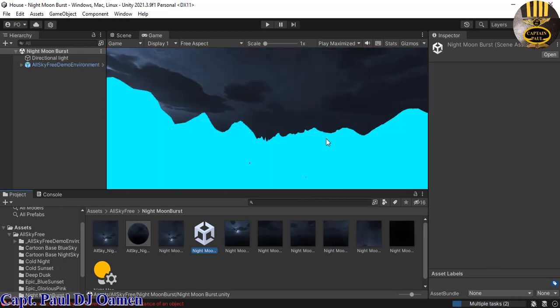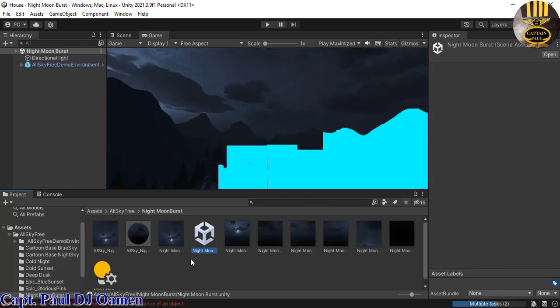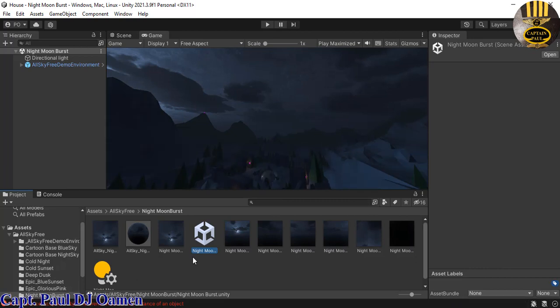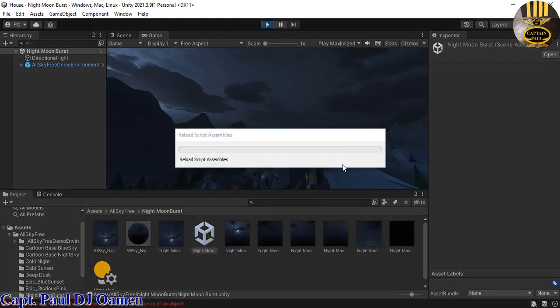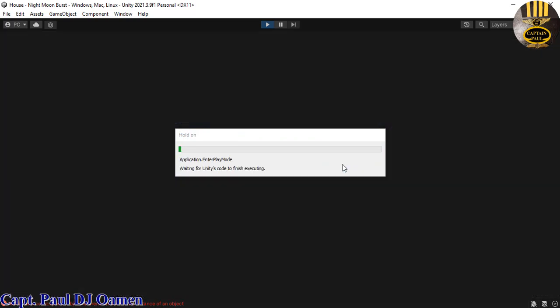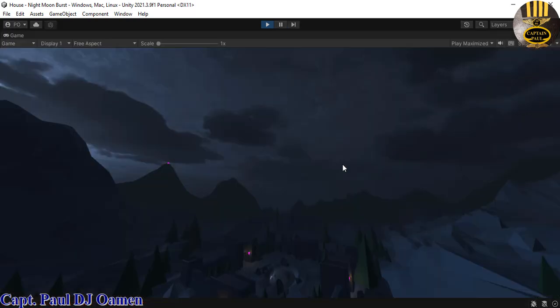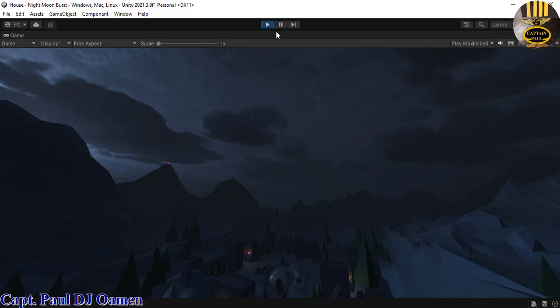And that is it. The Night Sky Moon is right there now. So if I click on run, this is what you guys will see. What you need to know about this AllSky Free is you can use the components for anything. Look at that. See how beautiful that is.